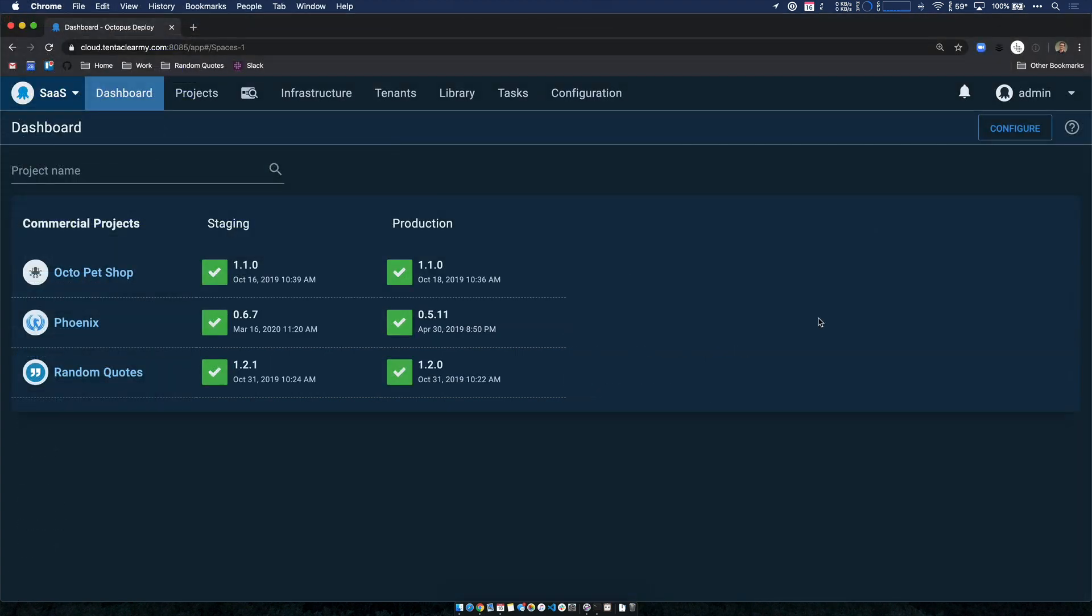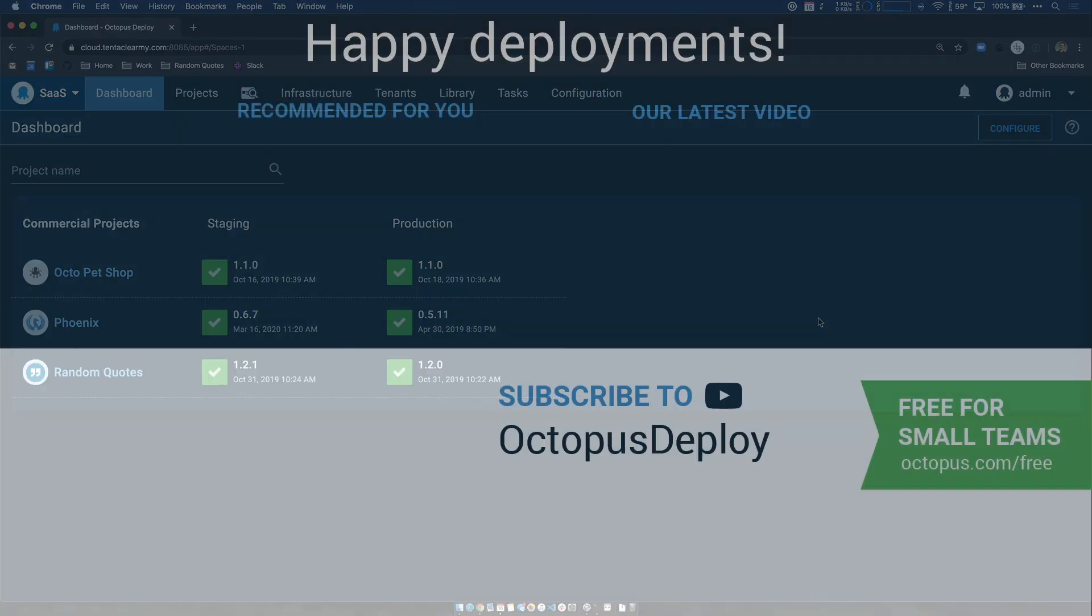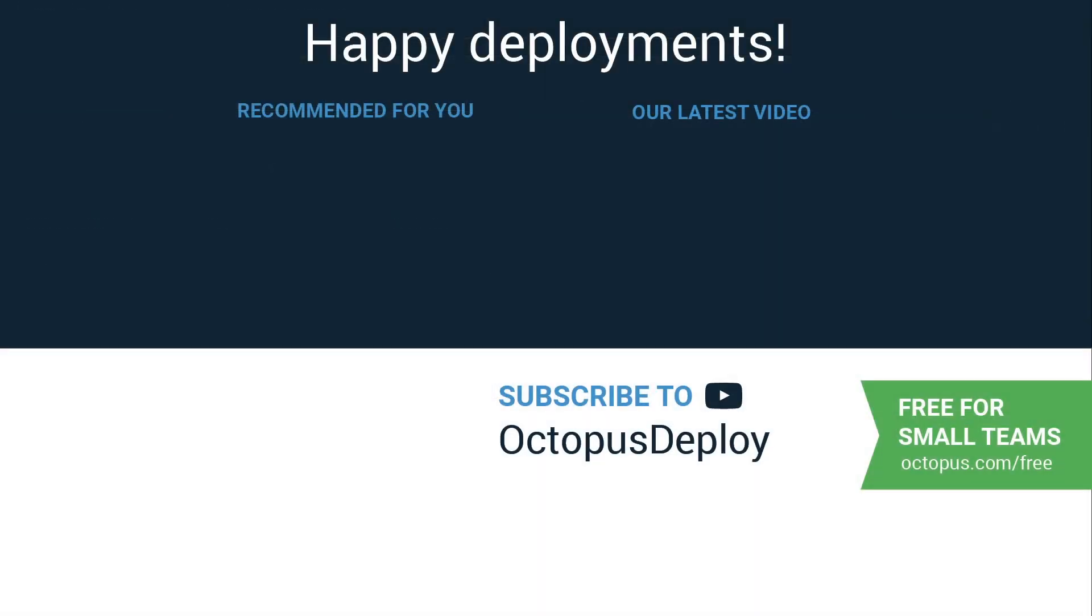So today we've seen some great new features, all in Octopus dark mode. And we also saw how easy it is to install the Octopus CLI on a non-Windows machine. Thanks for watching. Links for all the resources used in this video are in the description below. Octopus cloud and server are free for small teams. So head over to octopus.com/free to get started. Happy deployments.